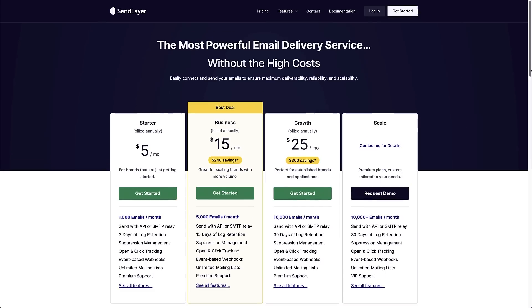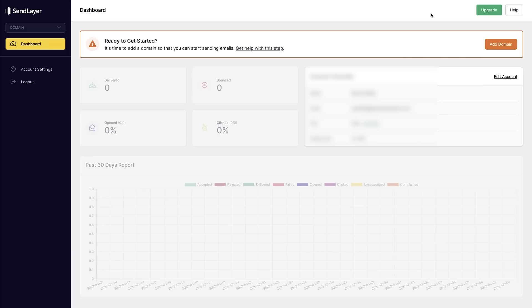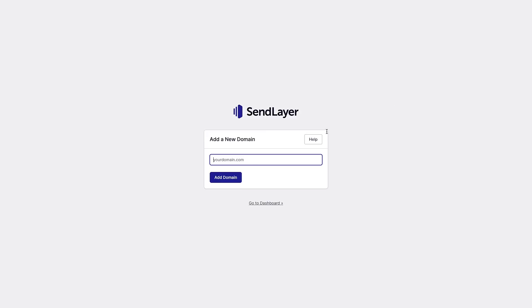Once you've set up the account, log in. Once you've logged into your dashboard, SendLayer gives you a prompt here to get started, and the first thing we have to do is add our domain. So you just put your domain name in this box and click 'Add Domain'.